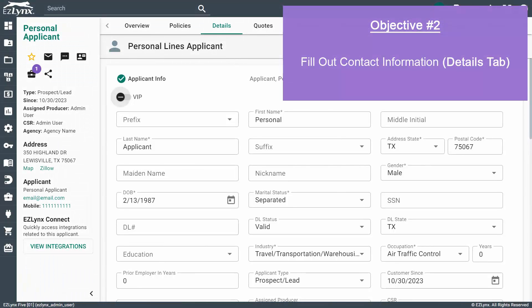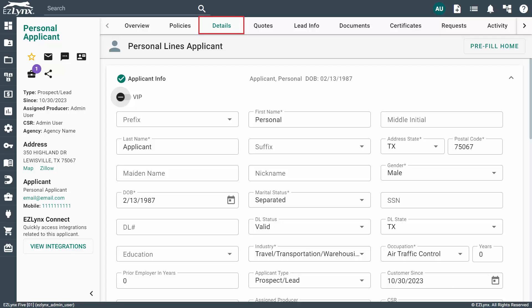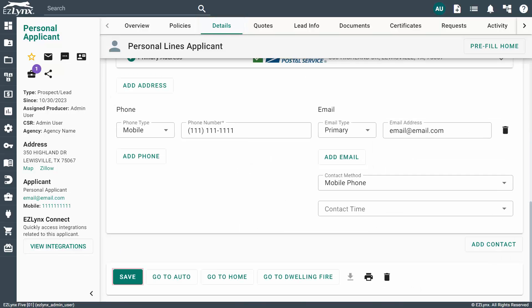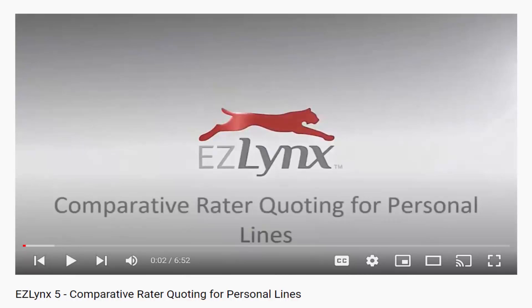As soon as you receive the information back that was requested via the Perl link, you can double-check the information on the Details tab of their account. The information input by the customer via the Perl should pre-fill into the matching fields on their Details tab. You're welcome to fill out any additional fields if you wish to do so. After entering all required account information on the Details tab, scroll down and click Save. To learn more in-depth, check out our Comparative Rater Quoting for Personal Lines video.